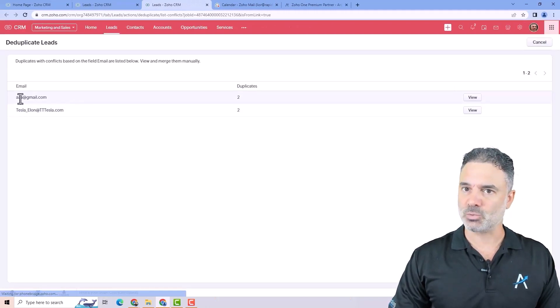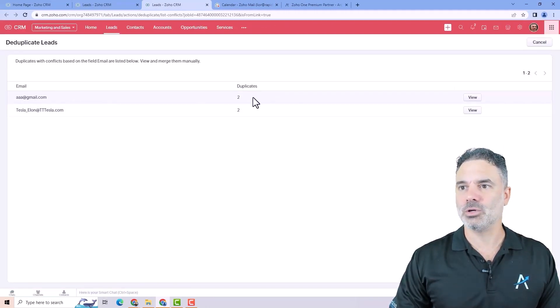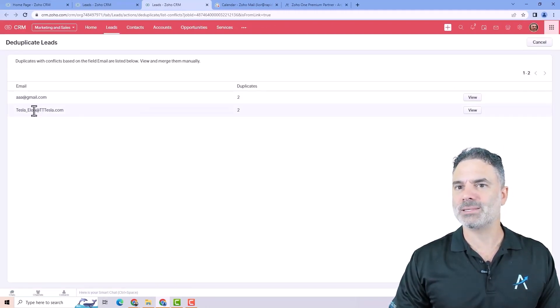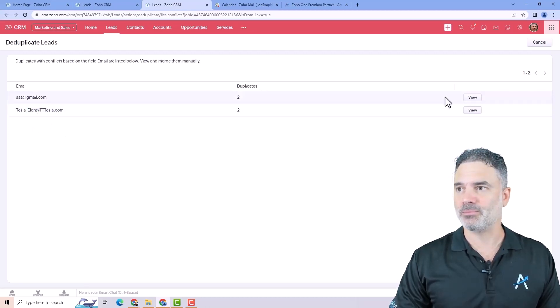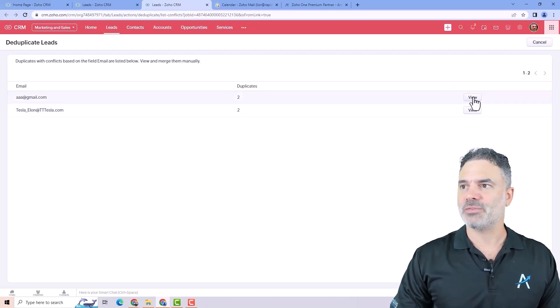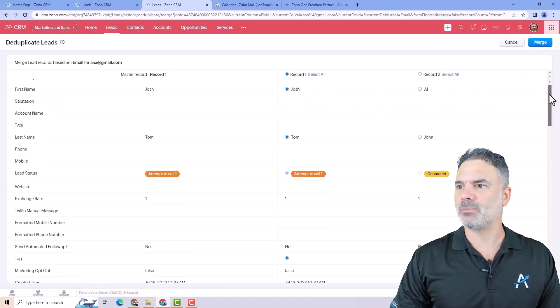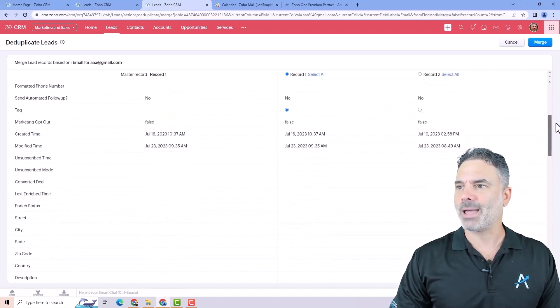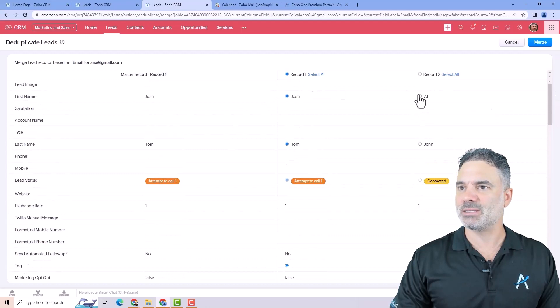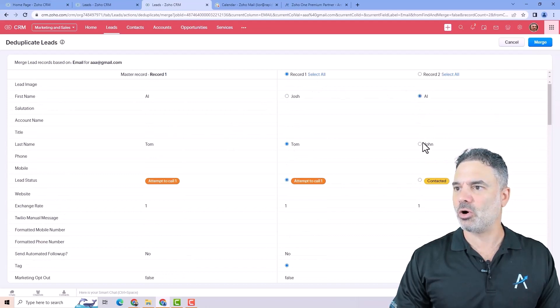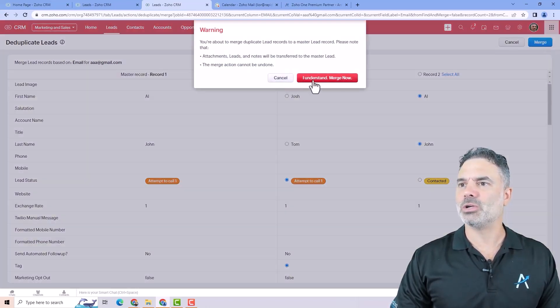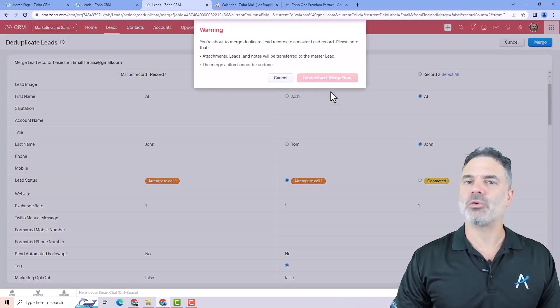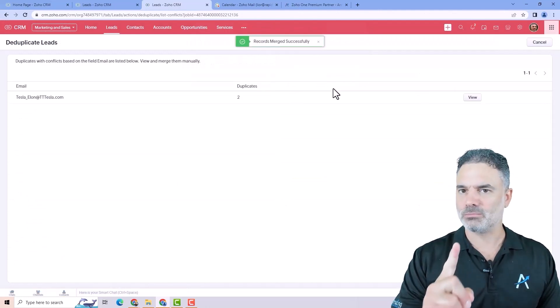And when you click on resolve, it will show you that AA, you have two duplicates and also Tesla Elon, you have also there. If I click on view, I can see those records. I can select from here who is the right person. Is it John or Tom? And then when I click on merge, both of them will become one record.